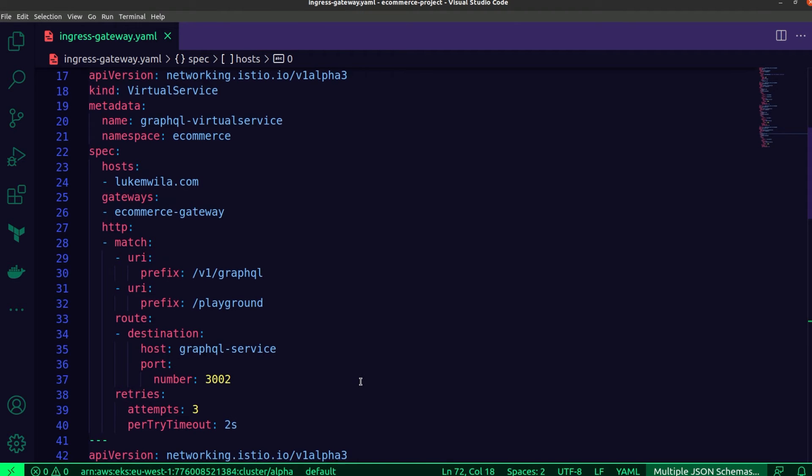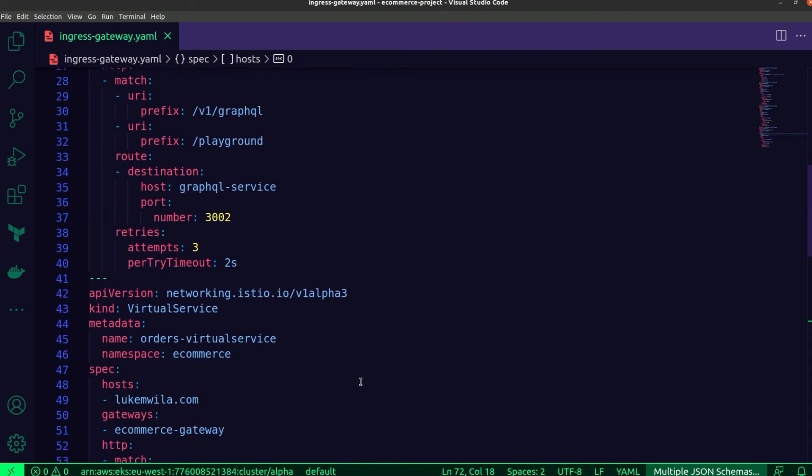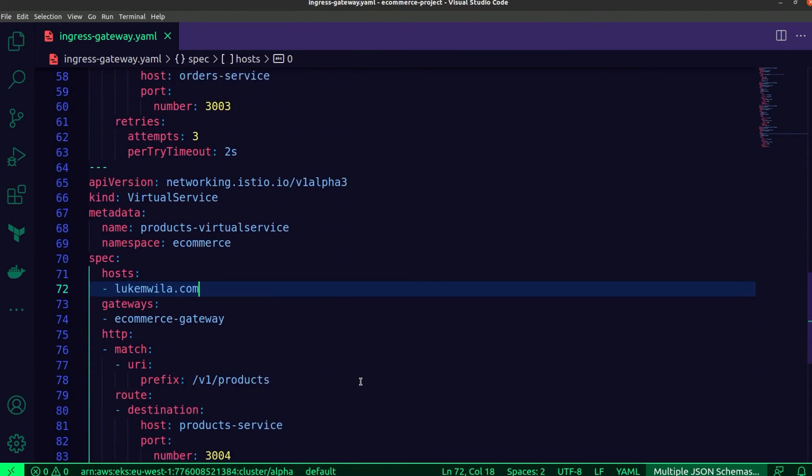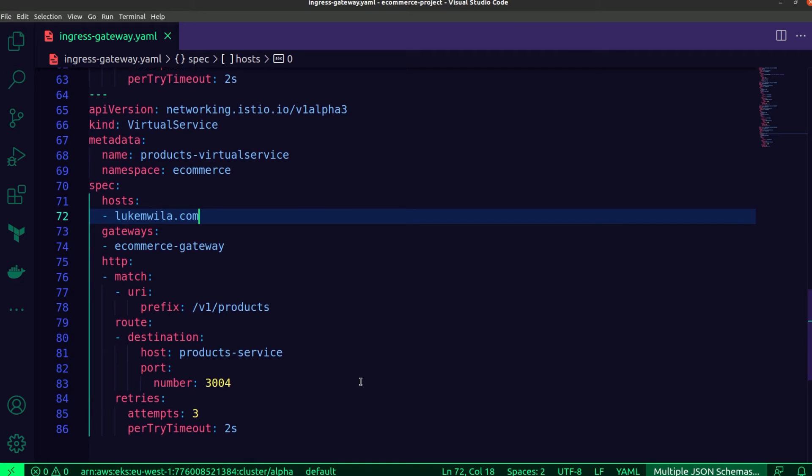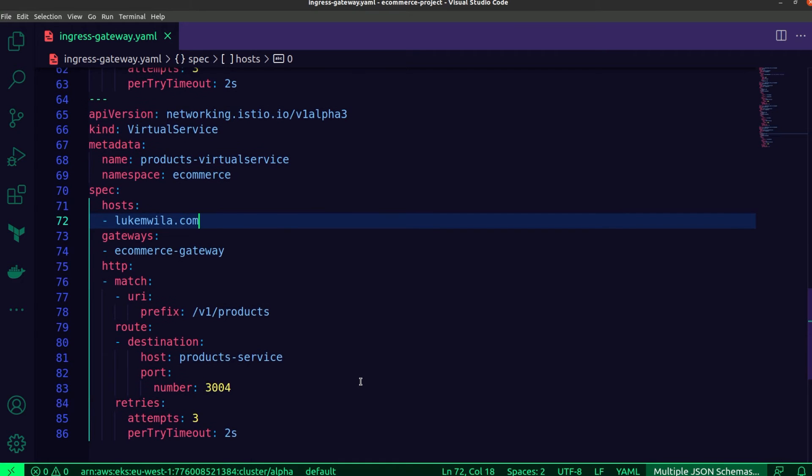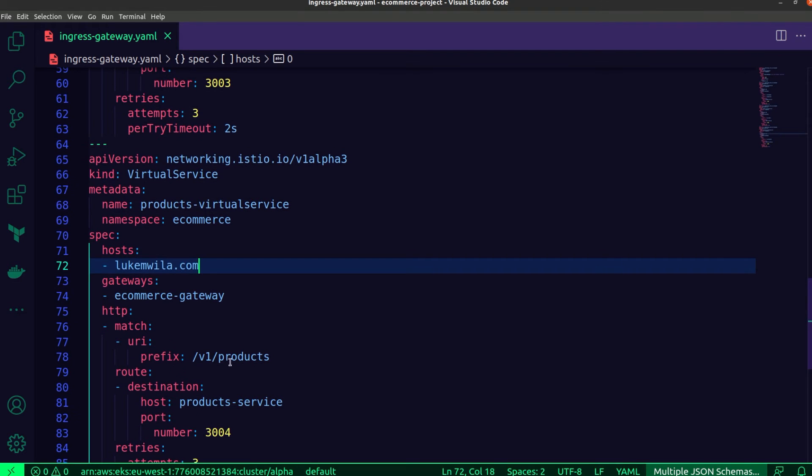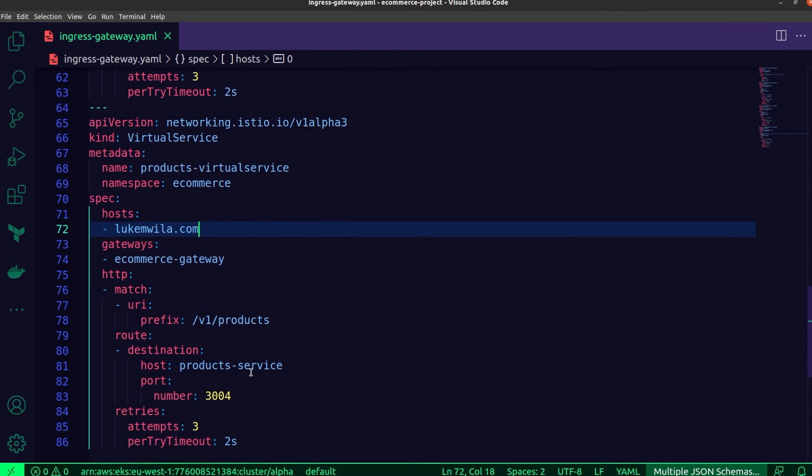Now, the virtual services for the orders and the products microservices look very similar. The main difference would be the URI prefixes that I've added. So you'll notice in this case, it's just the specific paths for those microservices. And the other difference would obviously be the destination host. This is the product service.